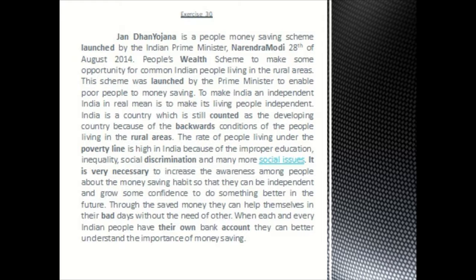To make India an independent India in real means is to make its living people independent. India is a country which is still counted as a developing country because of the backward conditions of the people living in the rural areas. The rate of people living under the poverty line is high in India because of improper education, inequality, social discrimination, and many more social issues.